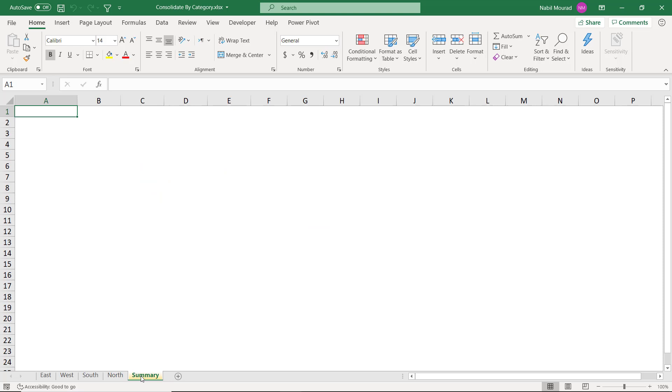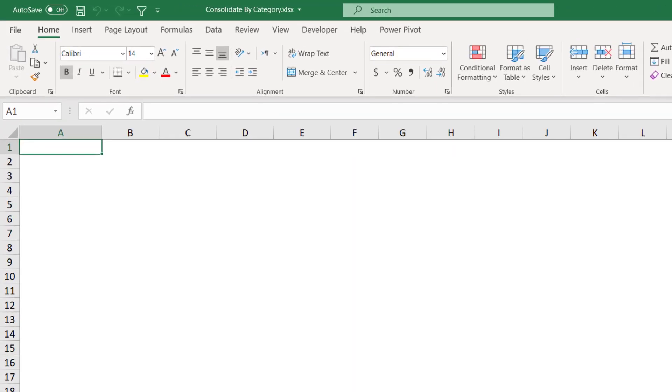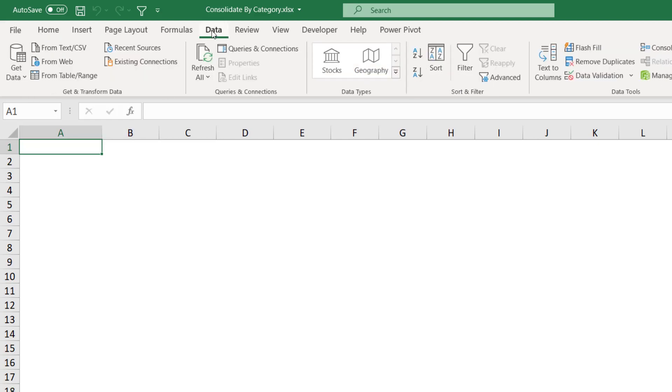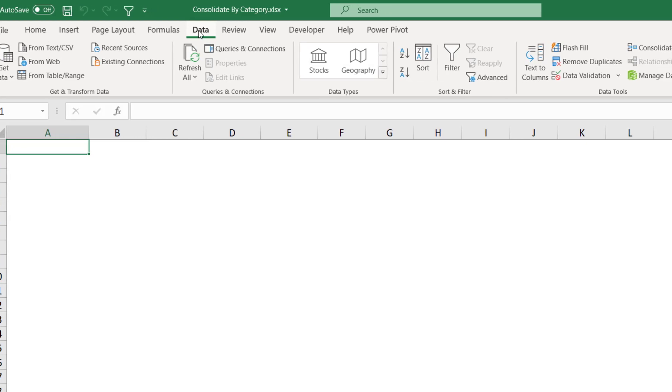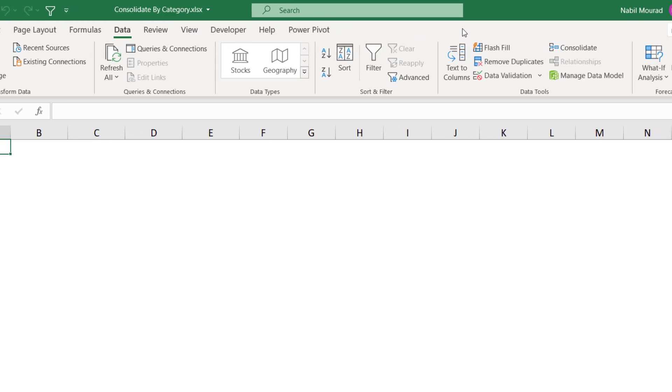So I go to the summary worksheet where I want to create my consolidated report. I'm selecting cell A1 and this will be the upper left corner of my consolidated values. And then I go to the data tab of the ribbon and to the right side of the data tab, I click on consolidate.